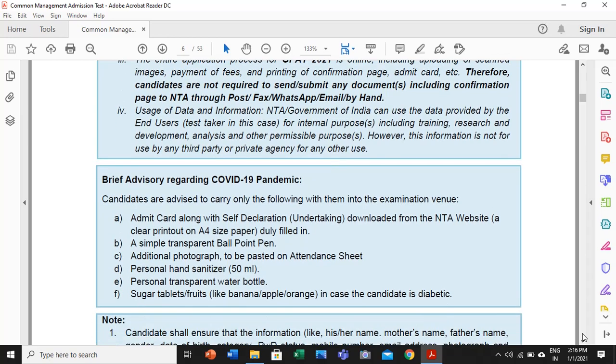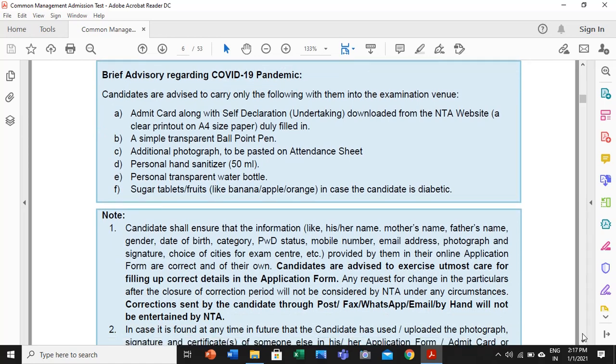The additional things you have to carry along to the exam center are: your admit card along with the self-declaration undertaking, which can be downloaded from the NTA website; a simple transparent ballpoint pen; an additional photograph to be pasted on the attendance sheet; personal hand sanitizer — you need to carry your own hand sanitizer, different from previous years; your own transparent water bottle. If the candidate is diabetic, they can also carry fruits or tablets.